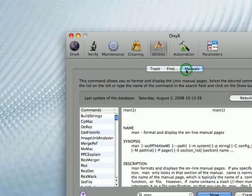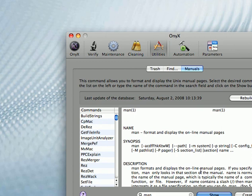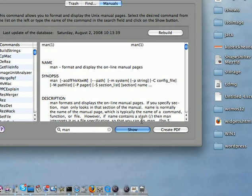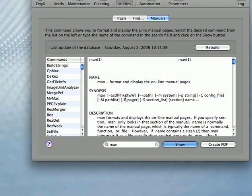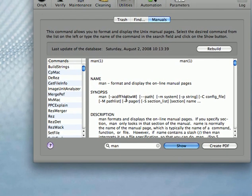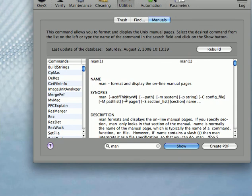And then under the manuals tab. So remember a few videos, I did a video on hidden OS X manuals. Just search for manuals Mac on my YouTube channel and you'll find it.